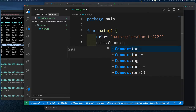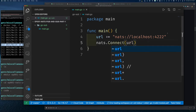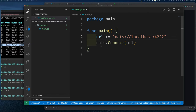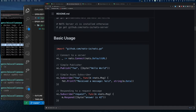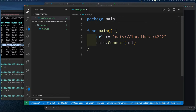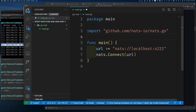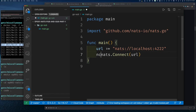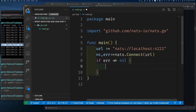Once you have a URL, you connect by calling `nats.Connect(url)`, which returns a connection `nc` and an error. I'm not getting autocomplete yet because I haven't imported the NATS package. You add the import `go-nats`, and then I also need to do `go mod init go-nats` so the module is set up correctly. VS Code will prompt to run `go get` for the NATS package and any other missing dependencies.